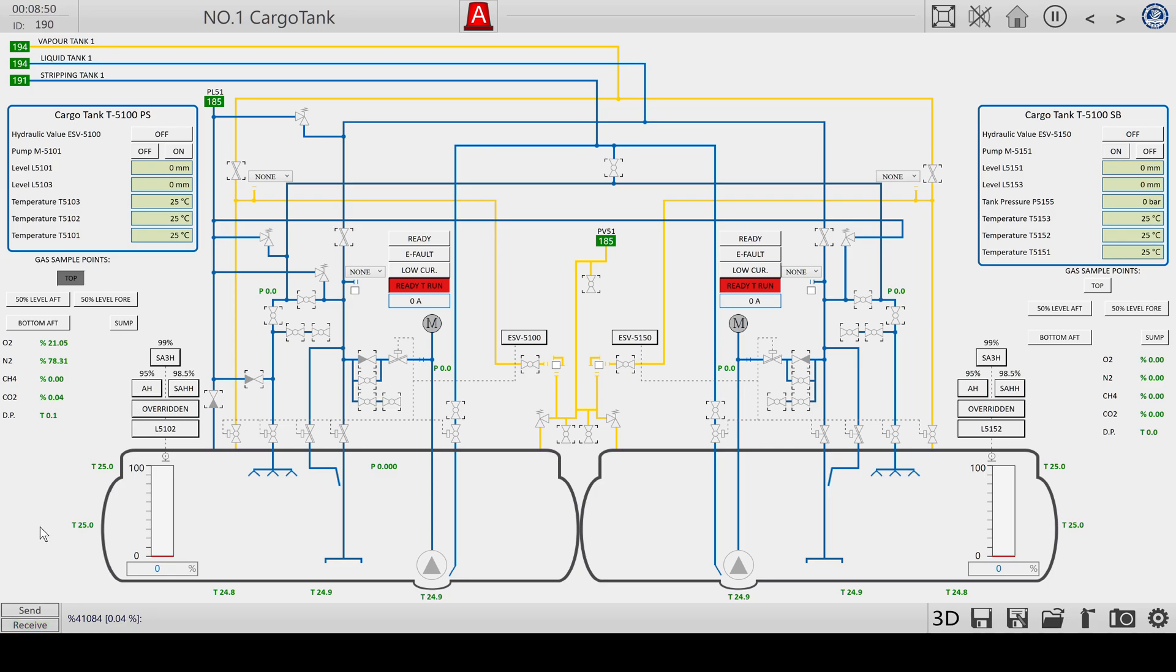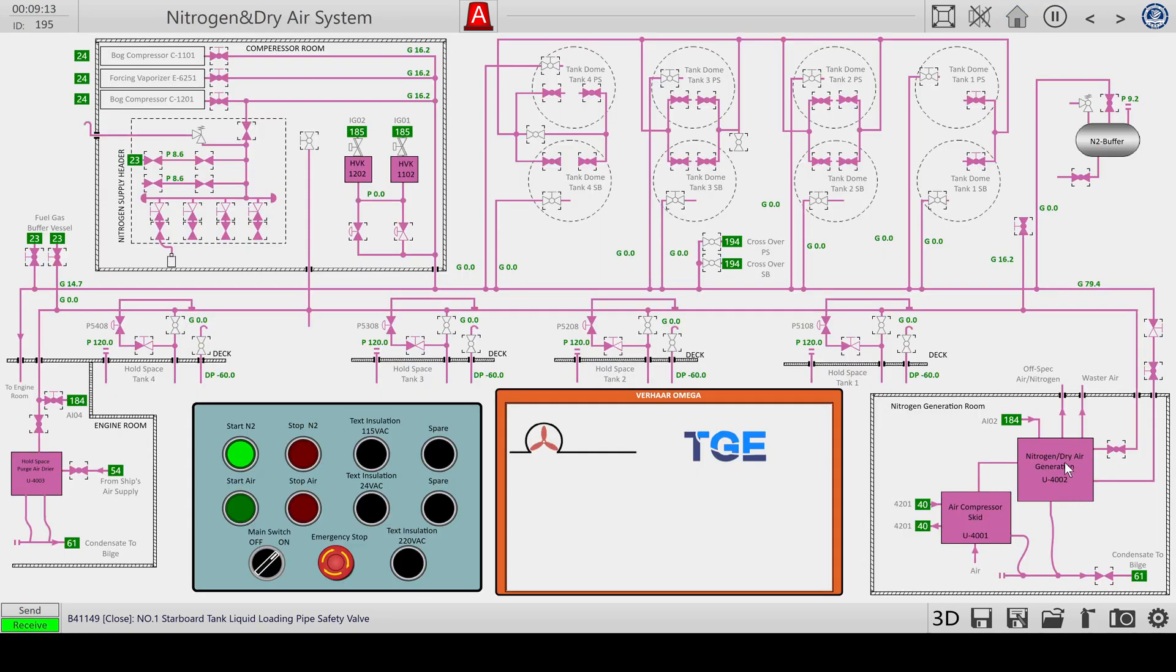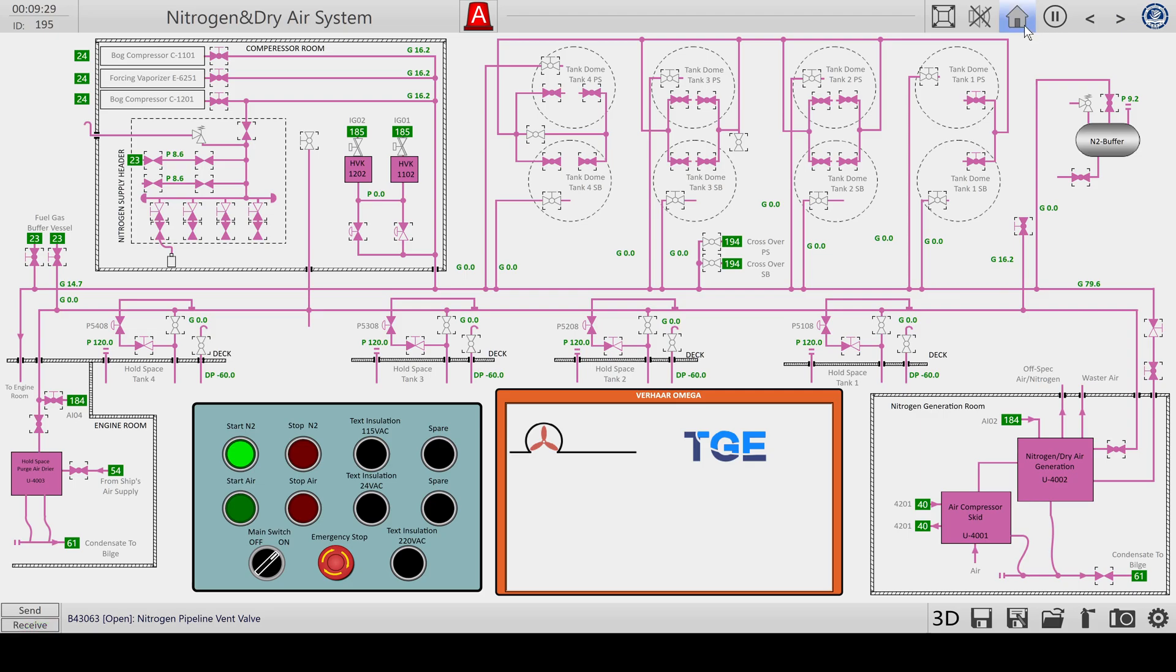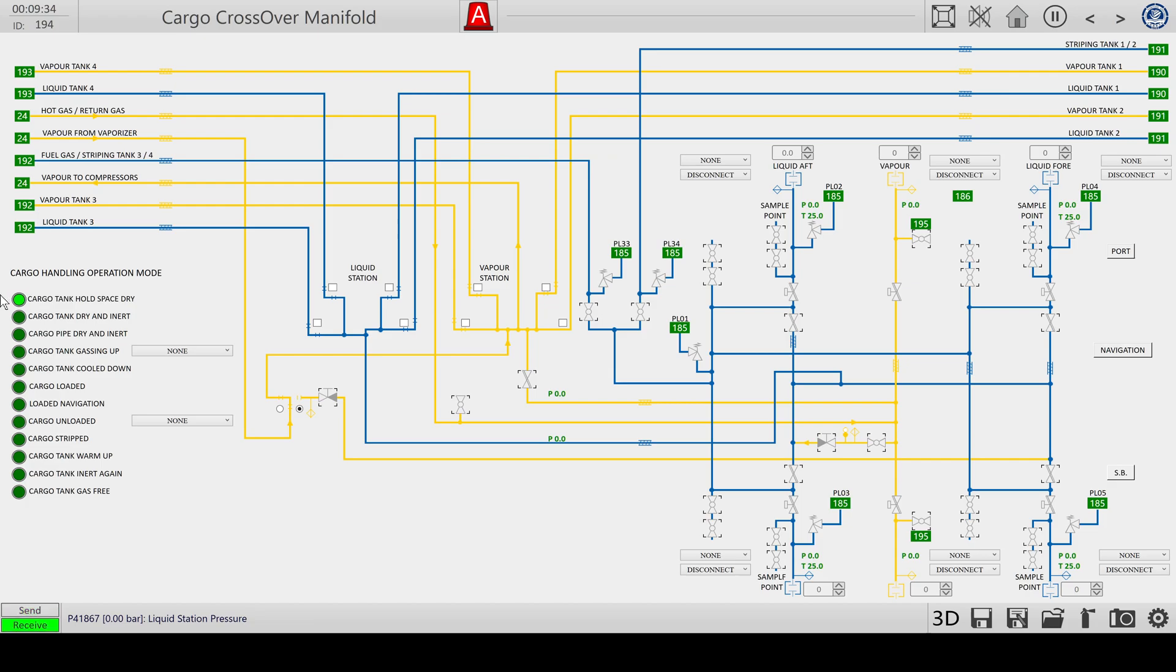First we need to inert them, fill them completely with nitrogen so all the oxygen is purged from the tanks, because that would be a very dangerous situation if we are filling it up with LNG. In one of my previous videos I figured out how to start the nitrogen generator. It's running now, we have nitrogen in the main lines, and we also used nitrogen in the holding spaces to provide a safe buffer zone. That was the first step, and that was already completed.